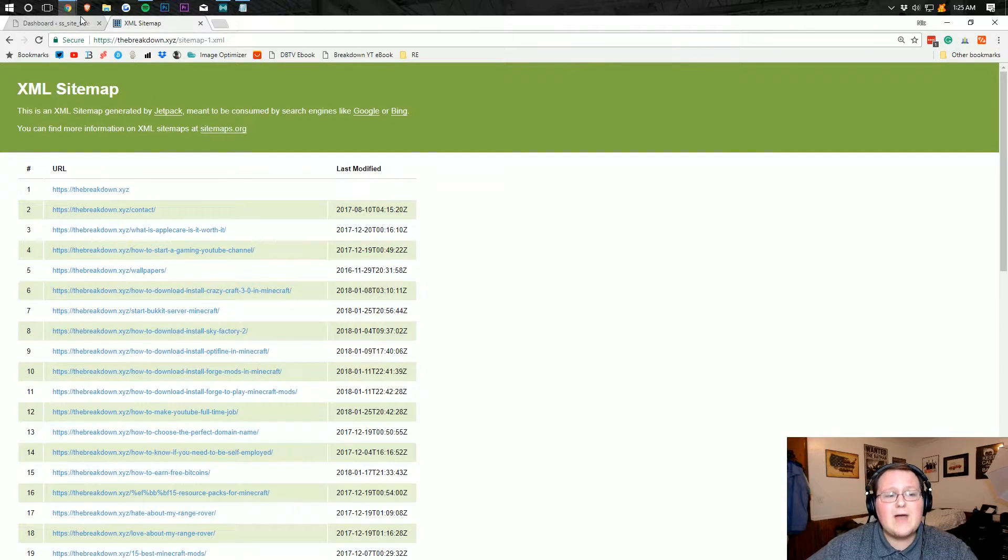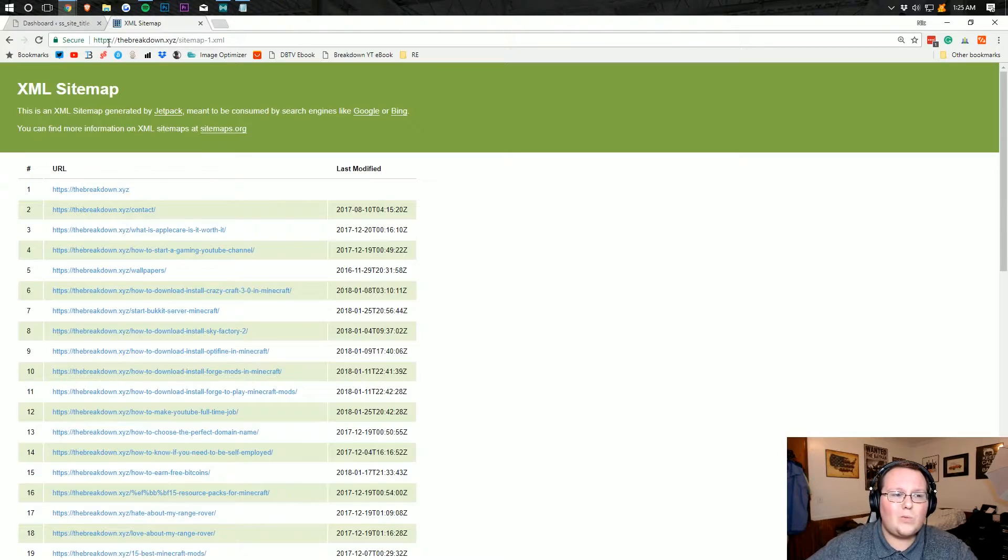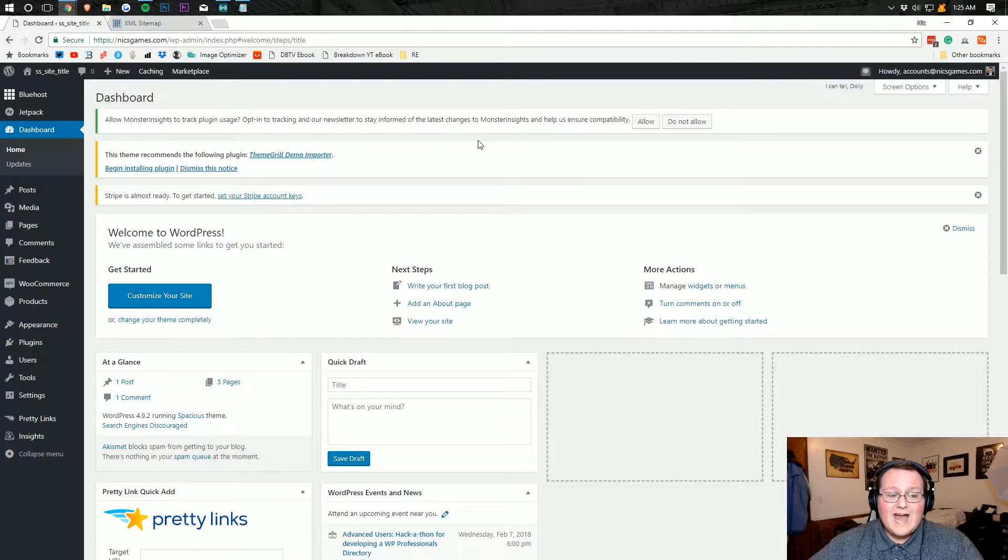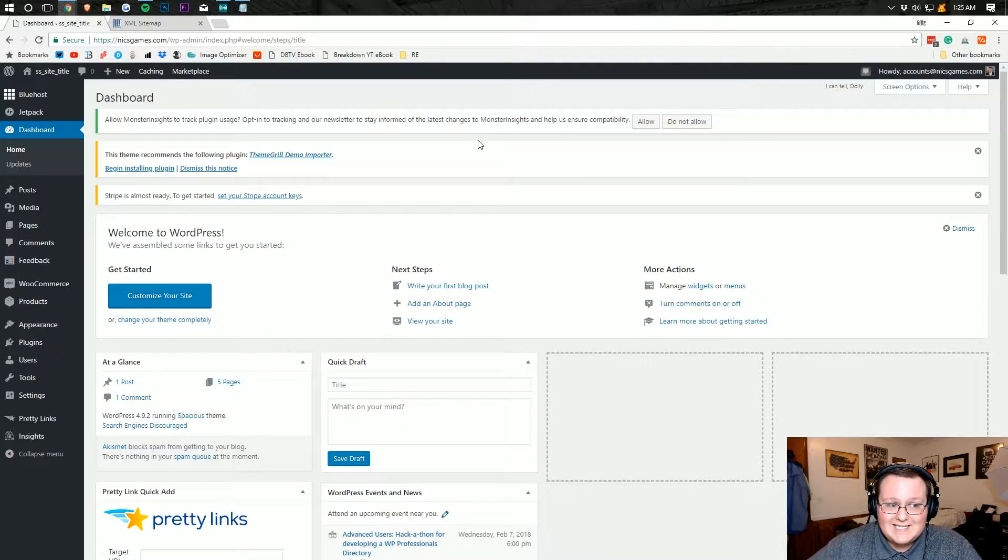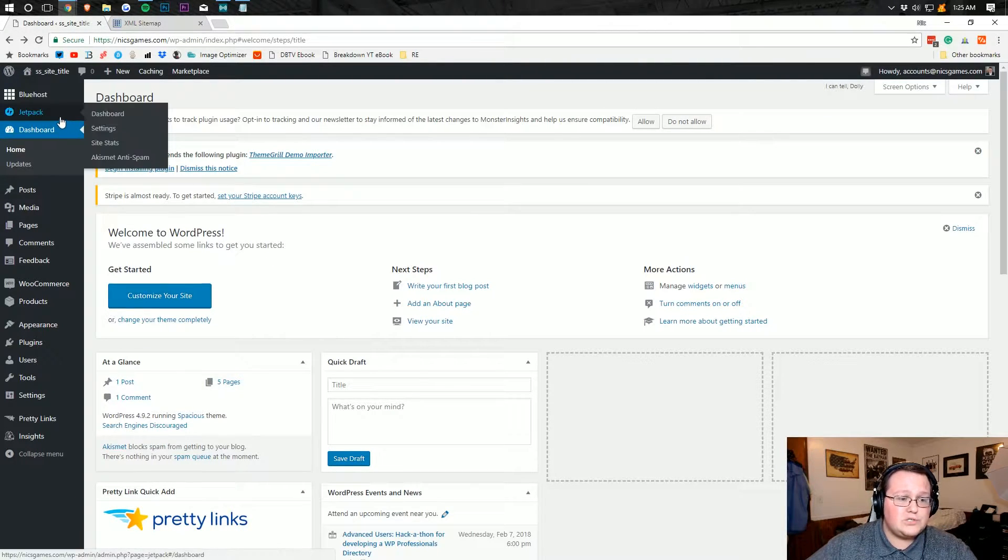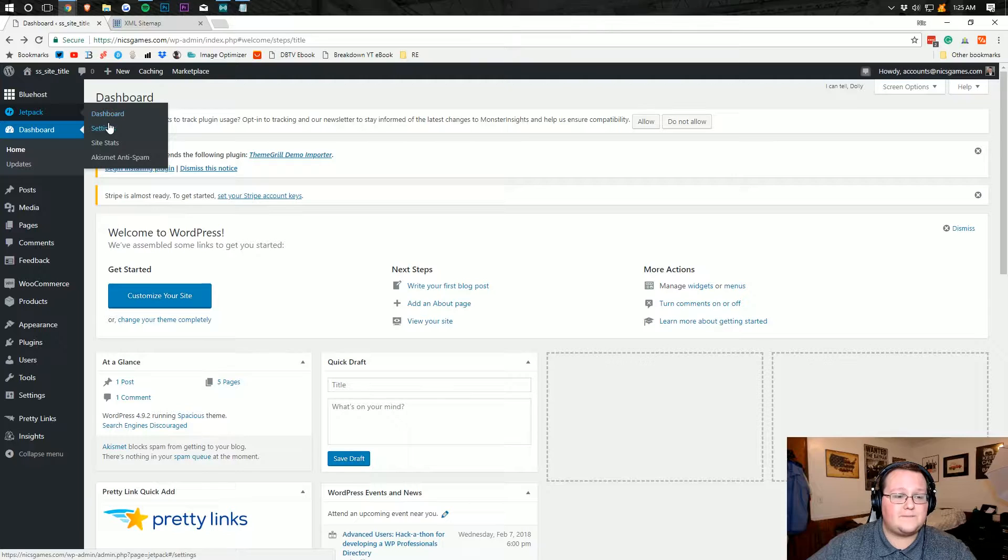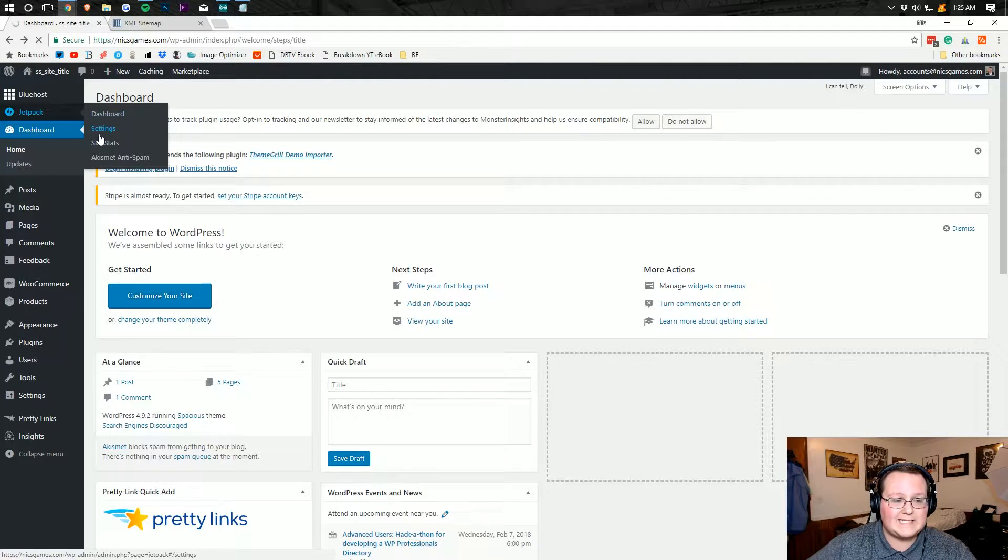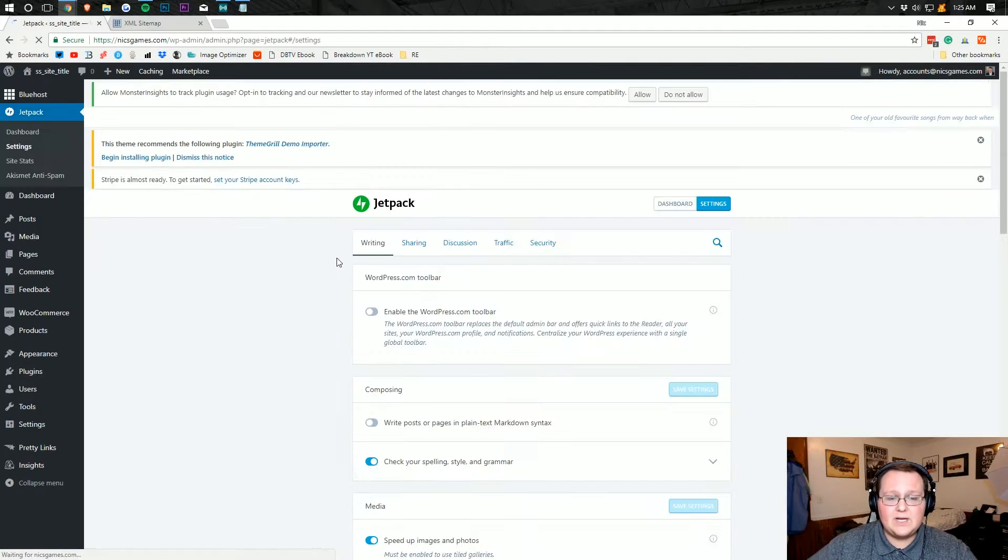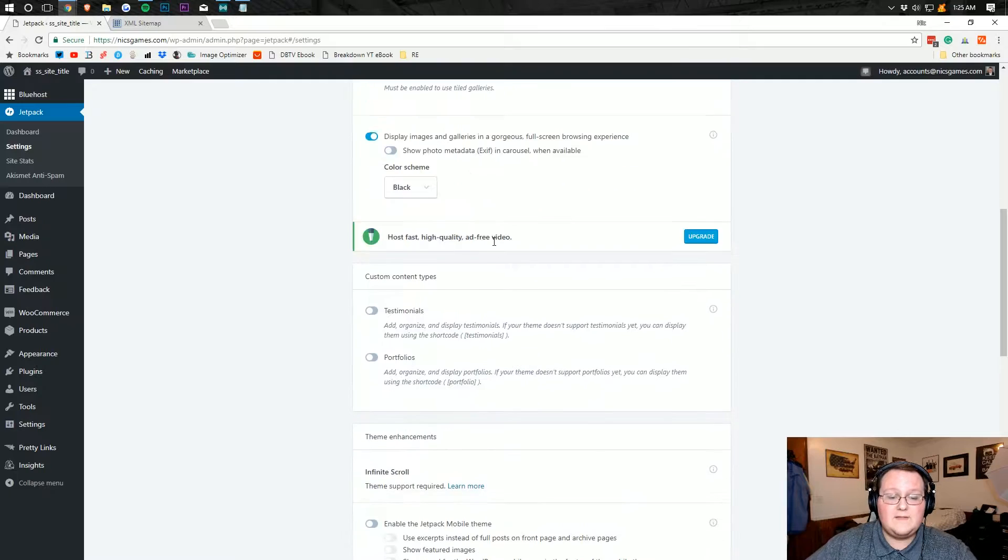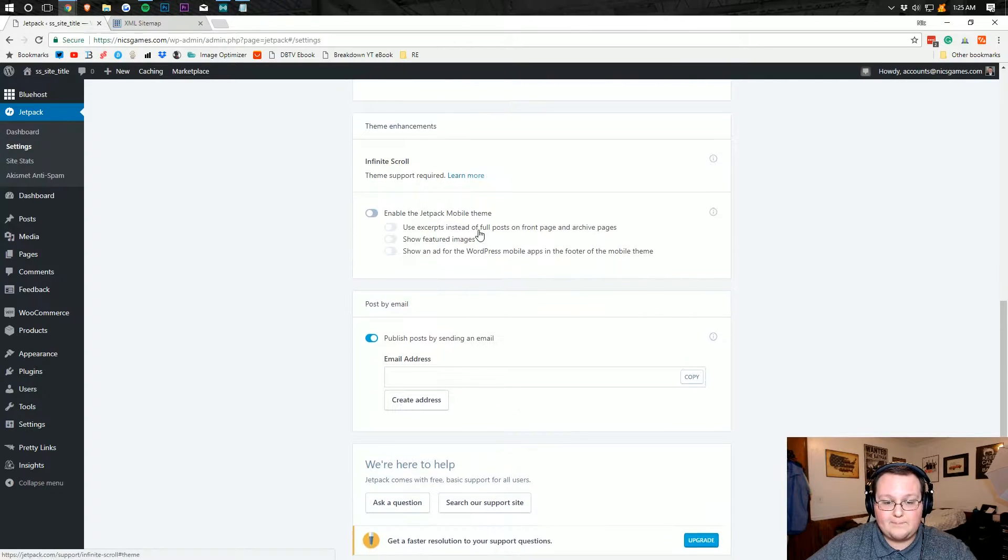So how do you add one on WordPress? Well, if we come over here to our trusted WordPress test site, we can add one pretty easily. Now, one way to do it is through Jetpack, which is very, very easy. You just go over here, Jetpack settings. And then here you can enable the sitemap. It's pretty simple.